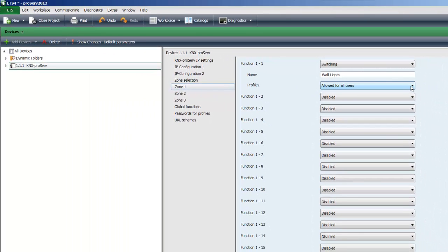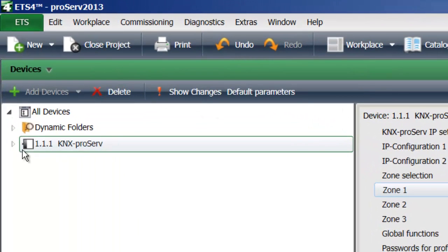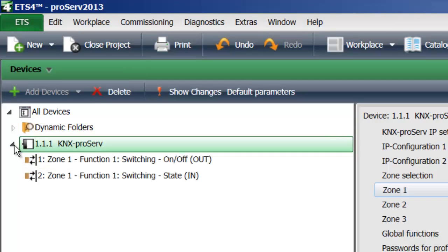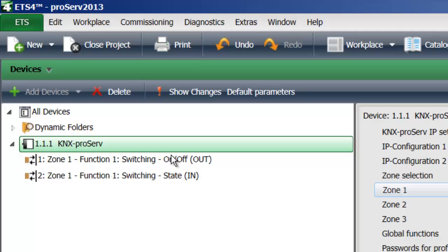As soon as I enable this function and tell it that it's a switching function, the corresponding communication objects will automatically appear where I can then drag and drop my group addresses to.